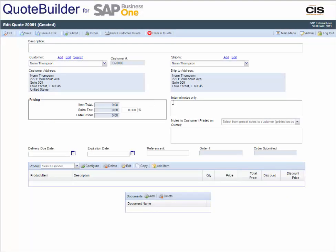An intuitive interface similar to a desktop application facilitates rapid quote management using many features, including advanced reporting options with filtering, all of which can be exported.